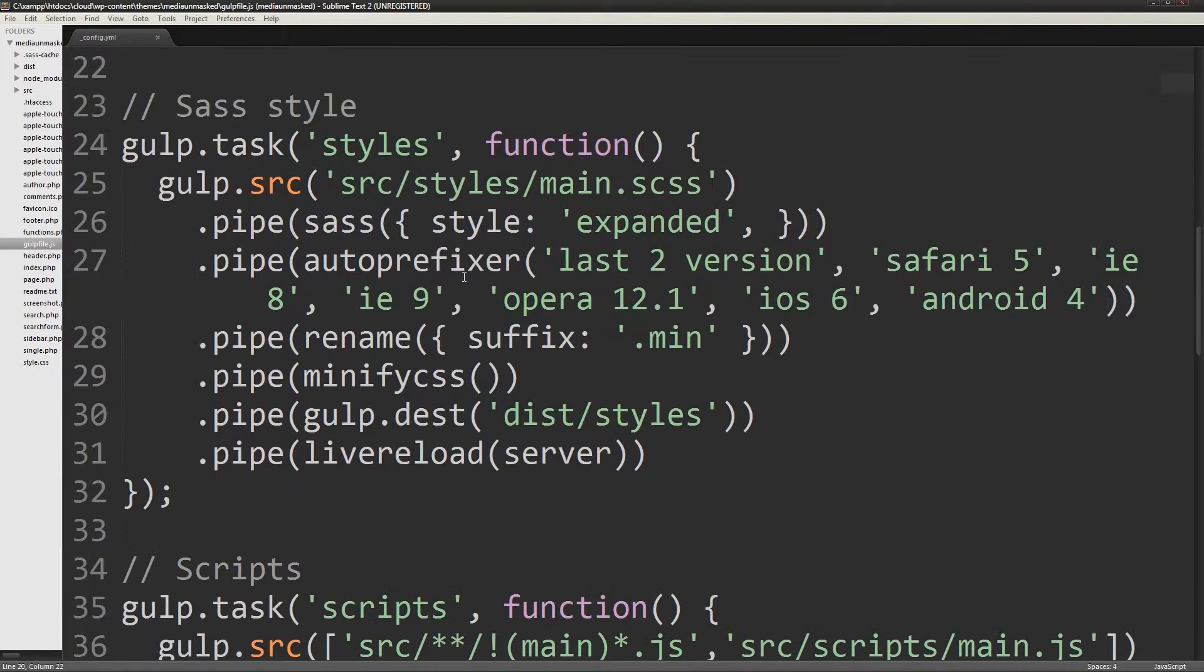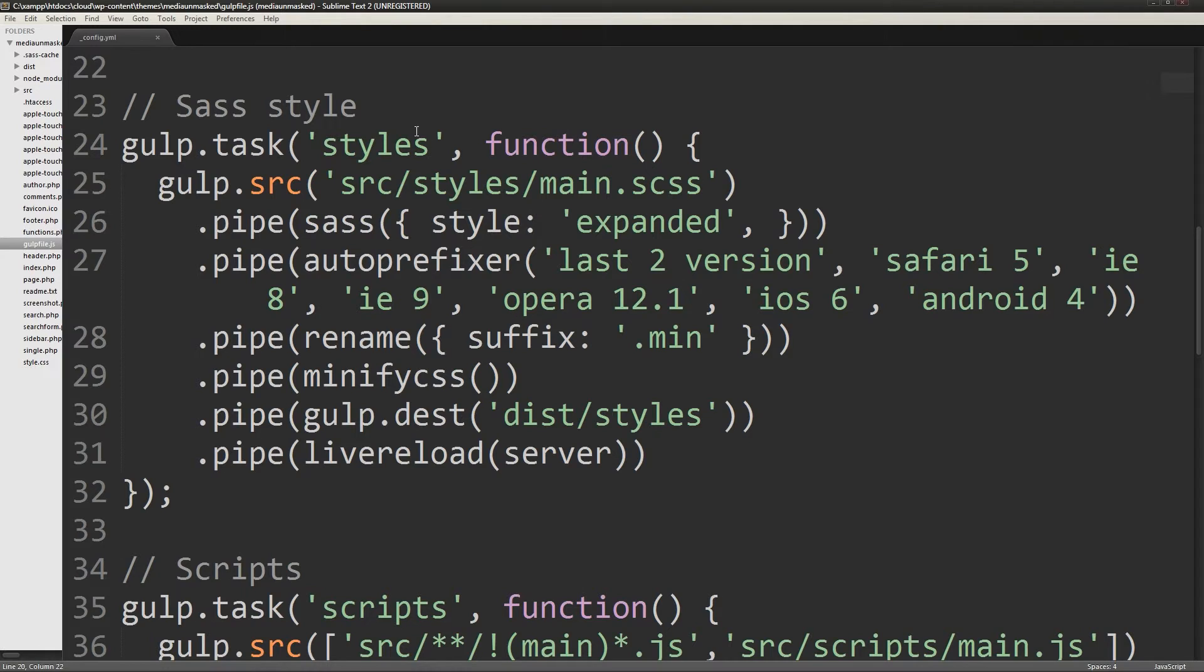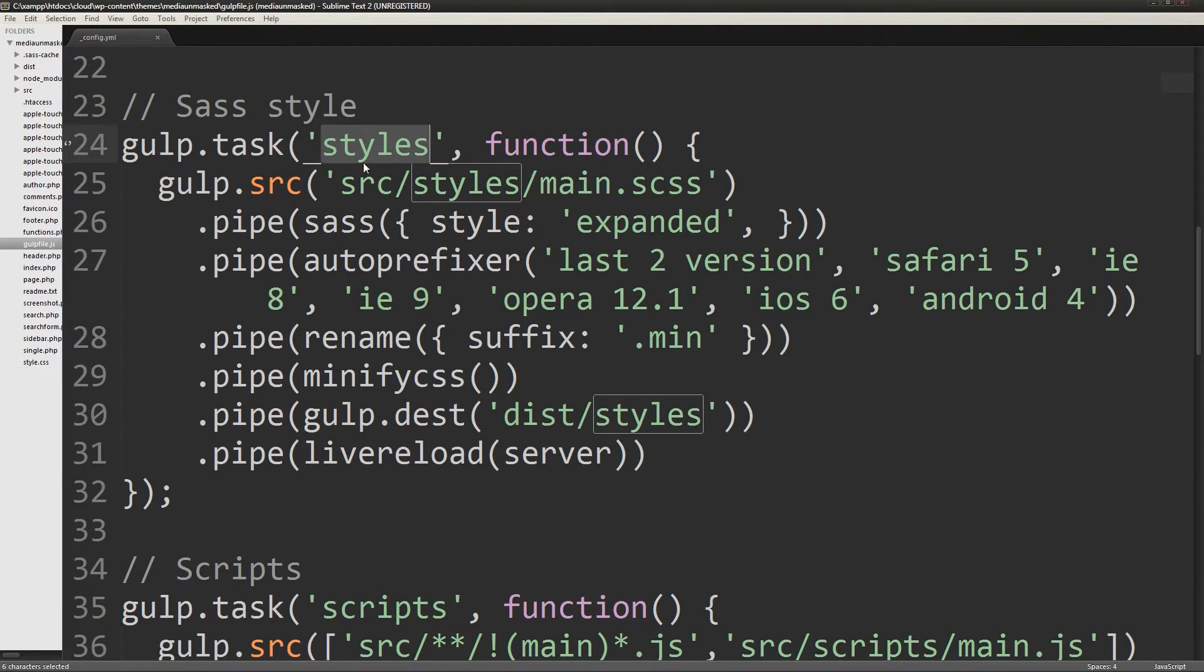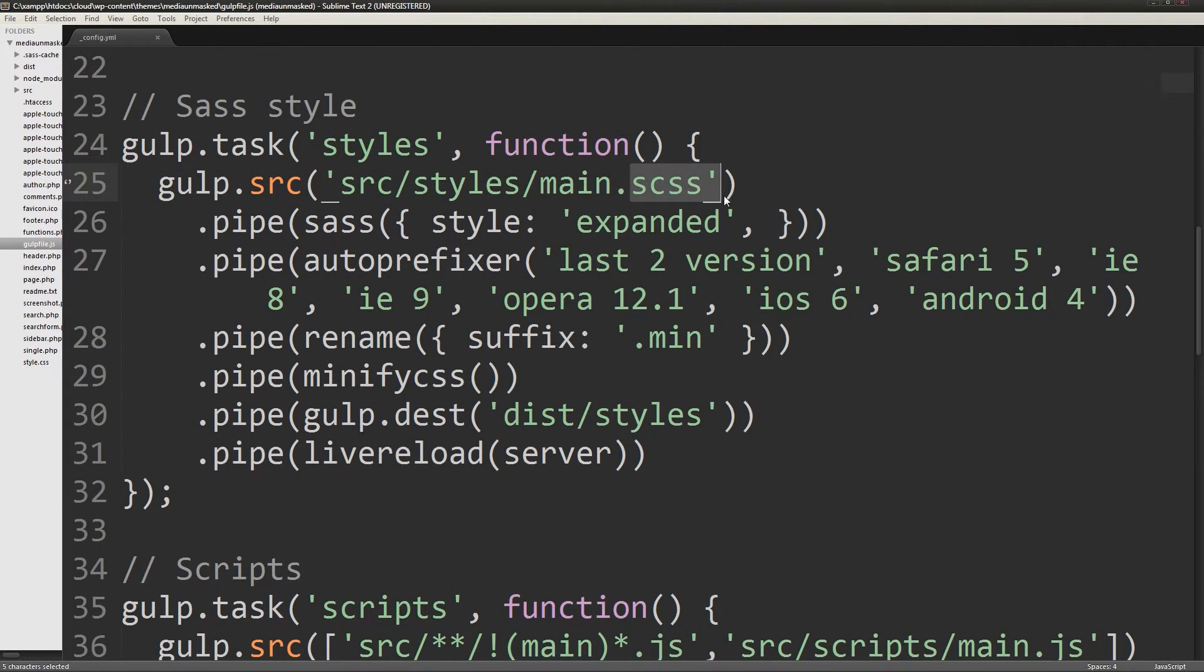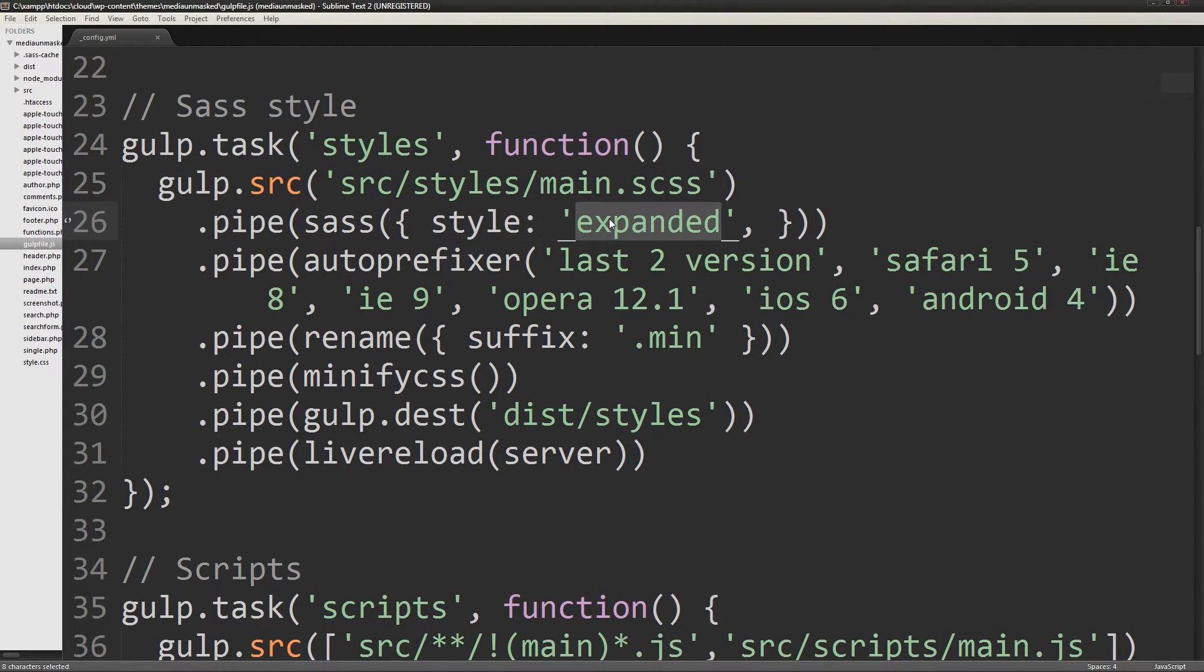This section will run gulp when styles is typed in the terminal. The source location is defined and then each pipe is run in the order that it's written. For example, the sass pipe will make the output file expanded. Each plugin has specific parameters that you can read on their sites.